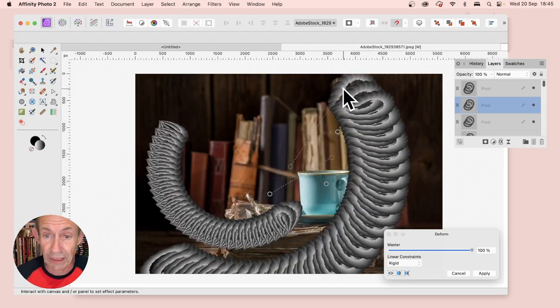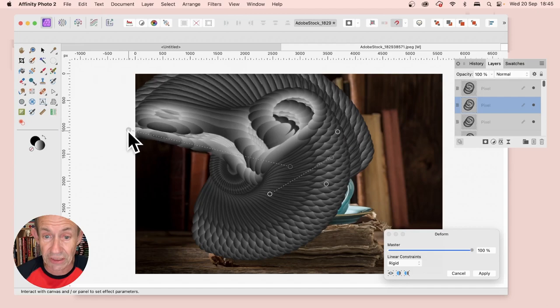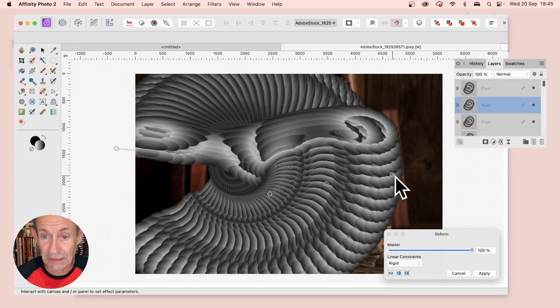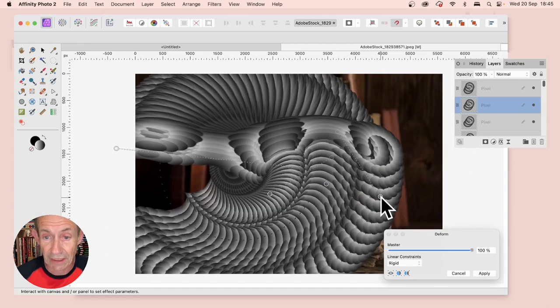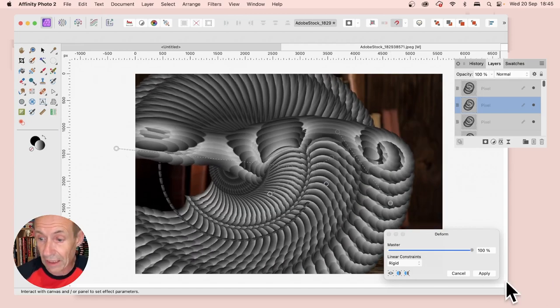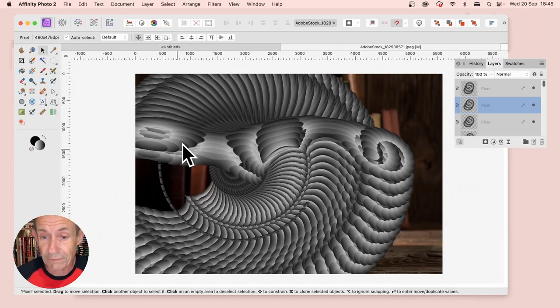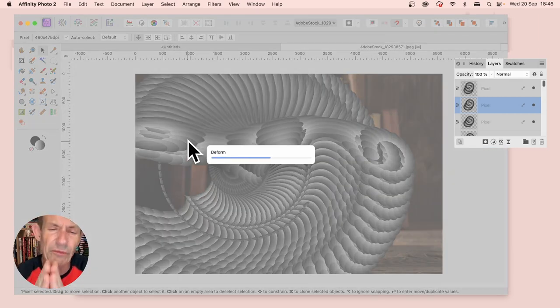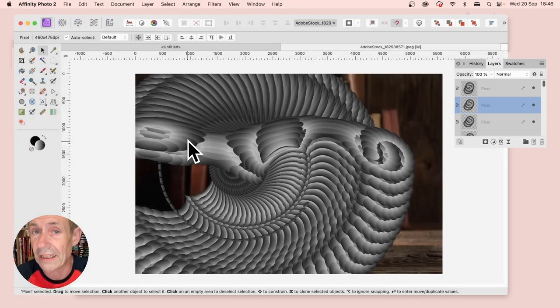You can create some truly oddball designs by dragging these pins out like that, and then clicking Apply. It does take a few seconds to process all the layers—there's a lot of layers to work with.